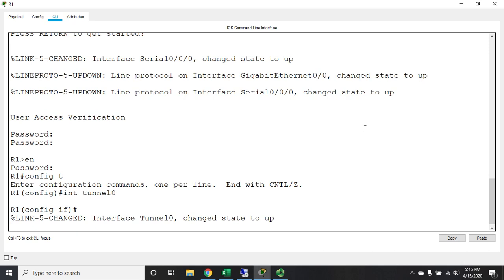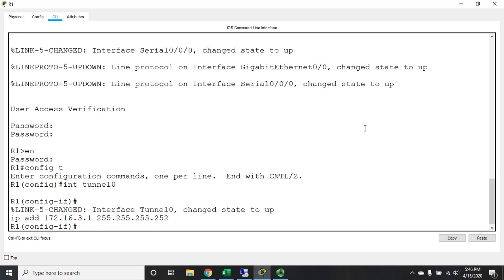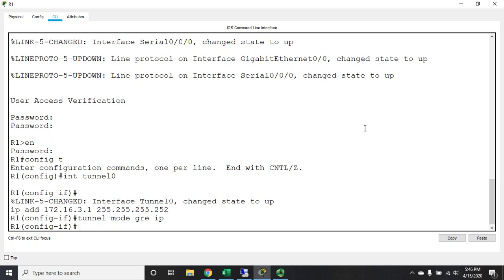Now the first thing I'm going to do is I'm going to create my tunnel interface, so it's interface tunnel 0, and that creates my interface and it immediately brings it online. That's not doing anything at the moment, but it is technically active. We're going to set an IP address the same way we would for any other interface: 172.16.3.1, and we're going to make it a /30. We also need to set the tunnel mode.